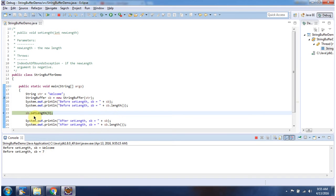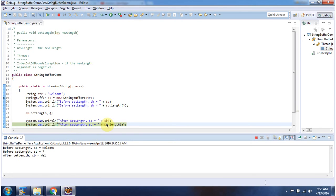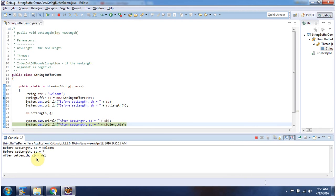Then I am calling setLength method of StringBuffer. I am passing new length as 3. After setting the length, I am displaying the StringBuffer content. You can see only 3 characters are printing.